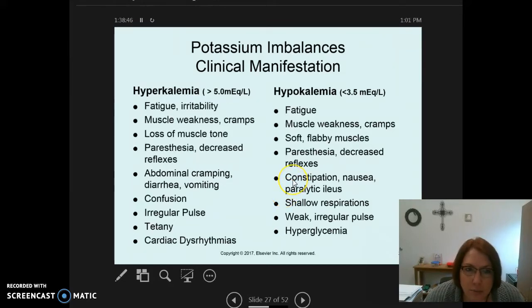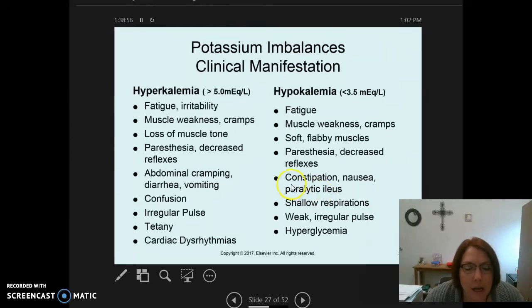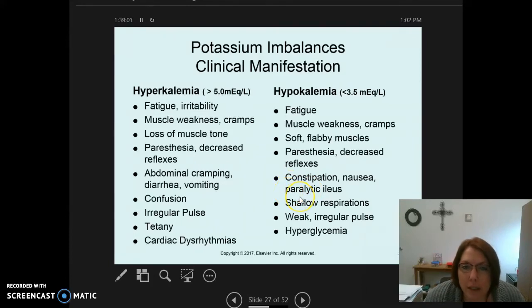Potassium imbalances include hyperkalemia, which means a high potassium level — anytime you see 'hyper' it means high or elevated. Hyperkalemia is defined as greater than 5.0 mEq per liter, and hypokalemia is defined as less than 3.5 mEq per liter.